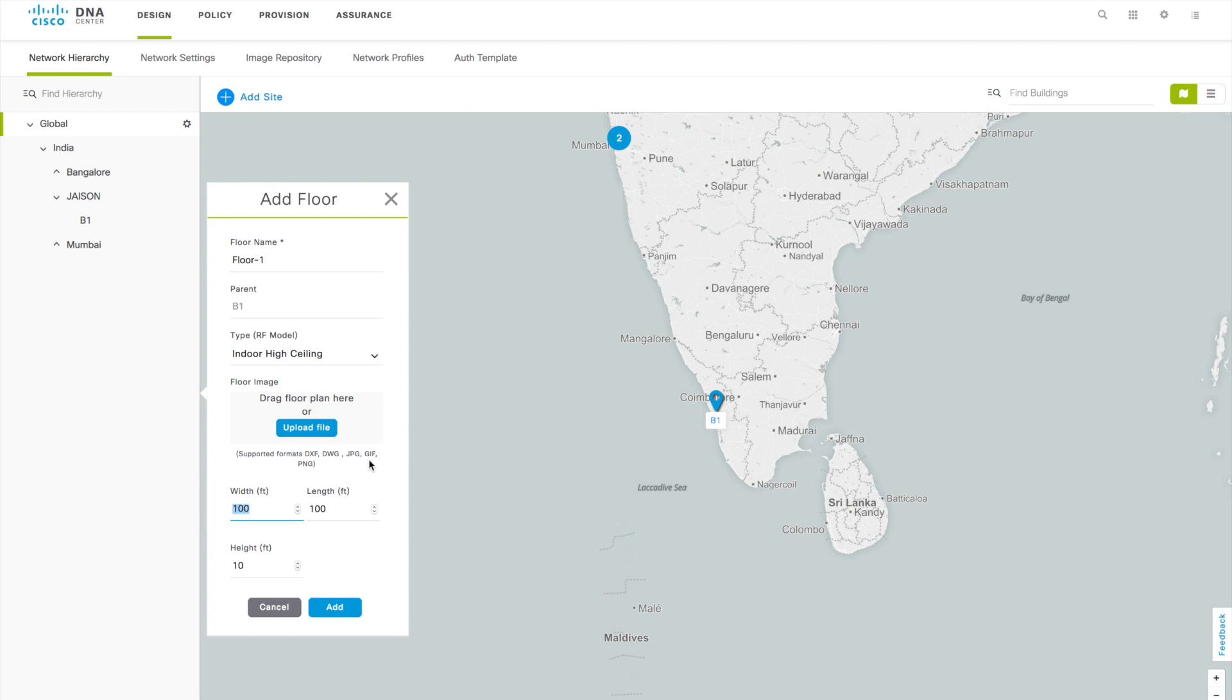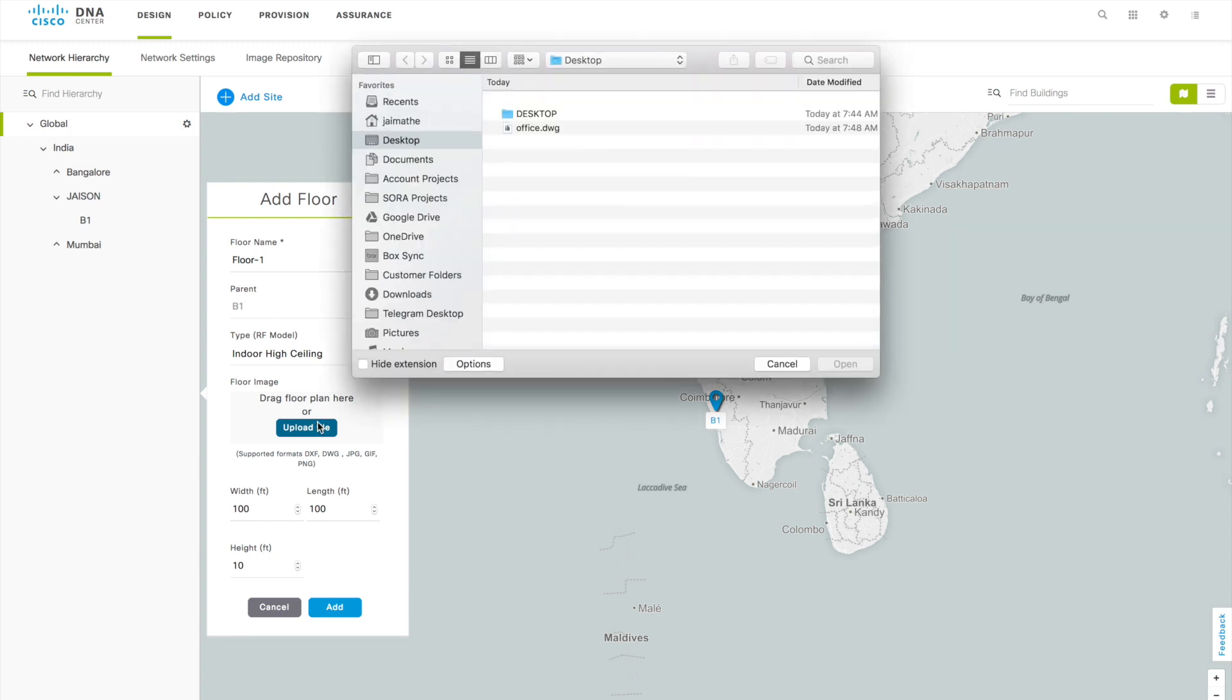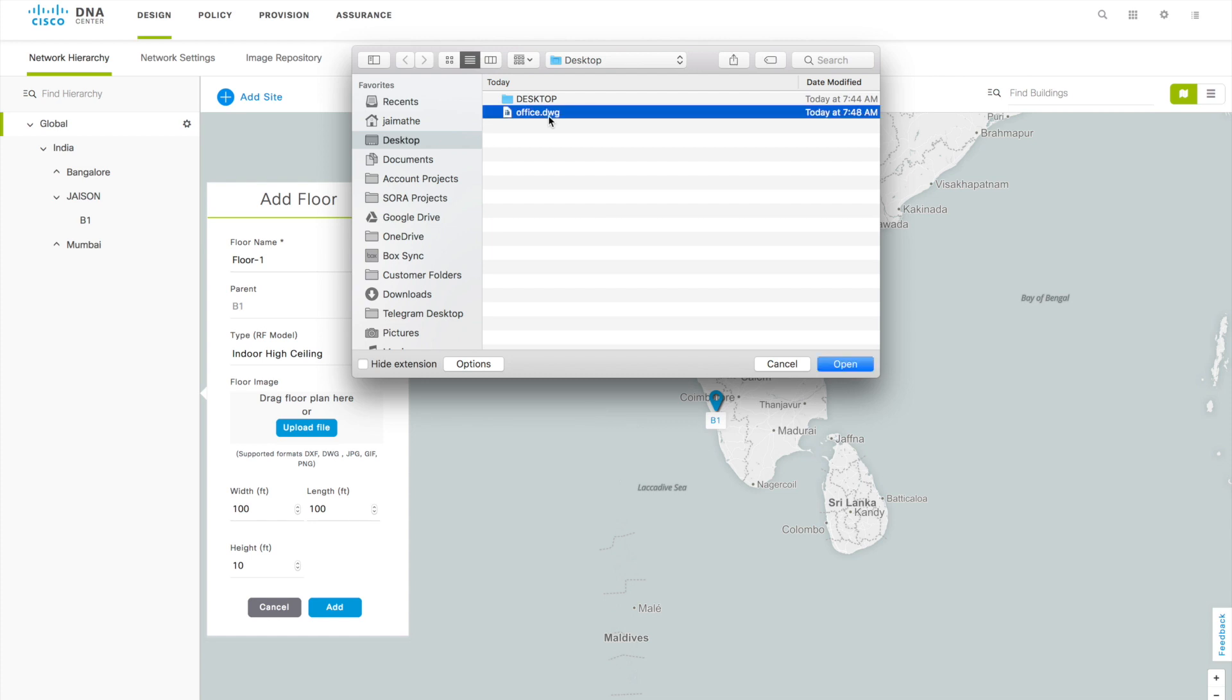If you are uploading an AutoCAD file it will automatically detect the scaling of that building. Right now you can see the scale here, it's 100. If you are uploading JPG or any other picture format you have to make sure you are putting the right scale of that building in the map while uploading it. If you are working with the DWG file you are okay with any model because that scale will be automatically updated from that DWG.